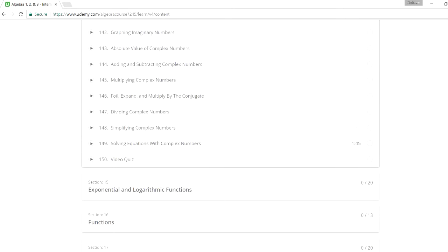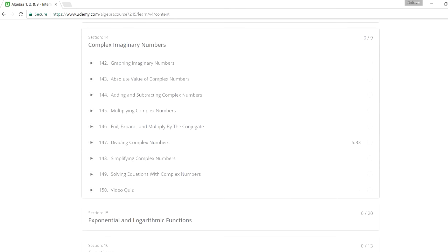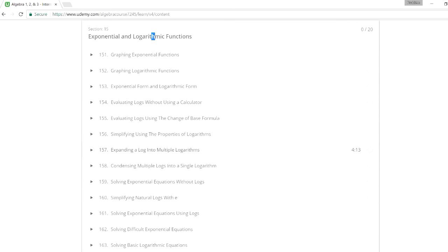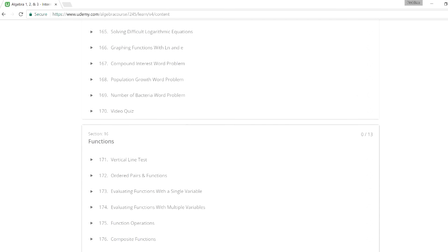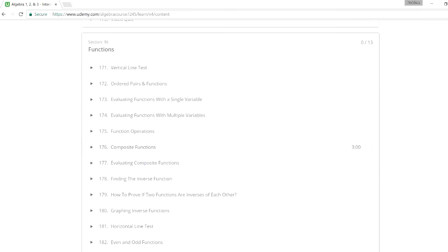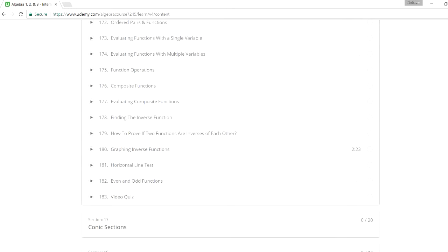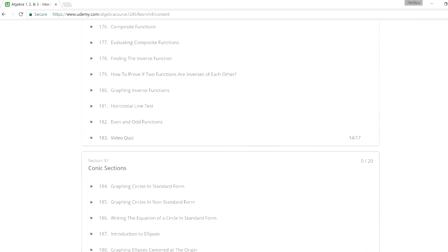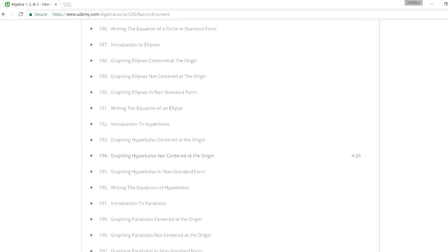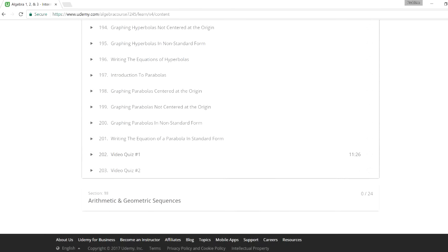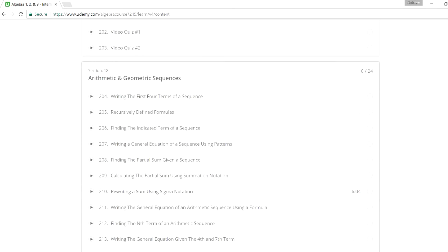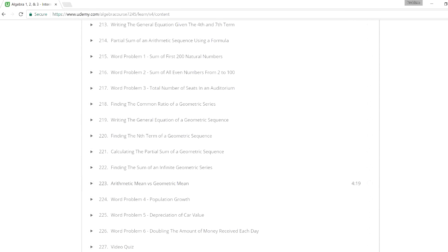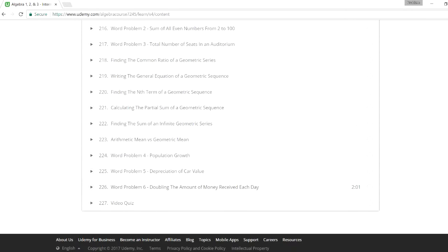There are also sections on functions in general — vertical line tests, horizontal line tests, and determining if functions are even or odd — followed by conic sections: circles, hyperbolas, ellipses, and parabolas, with two video quizzes. Finally, arithmetic and geometric sequences and series are covered. That's the algebra course — take a look and let me know what you think.